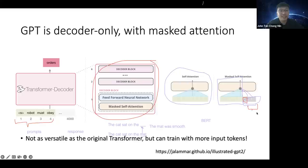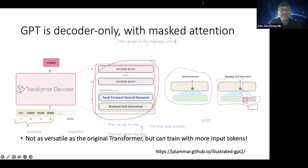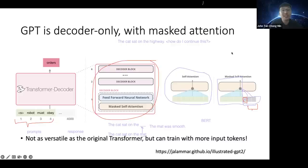Because GPT generates one token at a time sequentially, it can sometimes produce quirky output. If the random token generation produces an unexpected word — like 'highway' instead of 'mat' — the model must continue building the sentence from that wrong word. This is one of the quirks of GPT: sometimes you don't get sensical output because of this sequential token-by-token generation process.